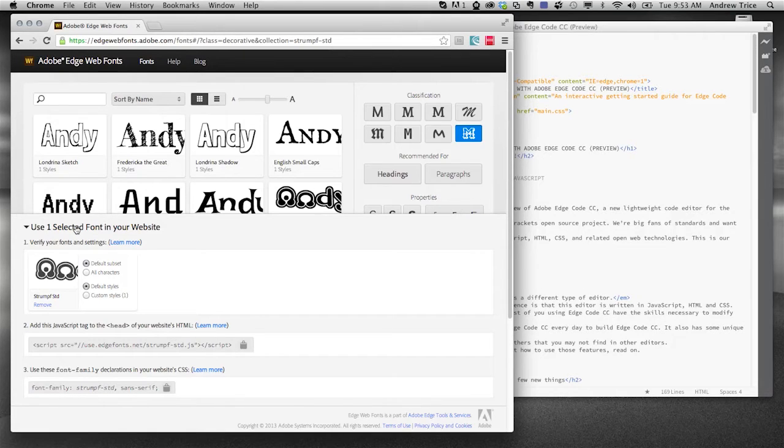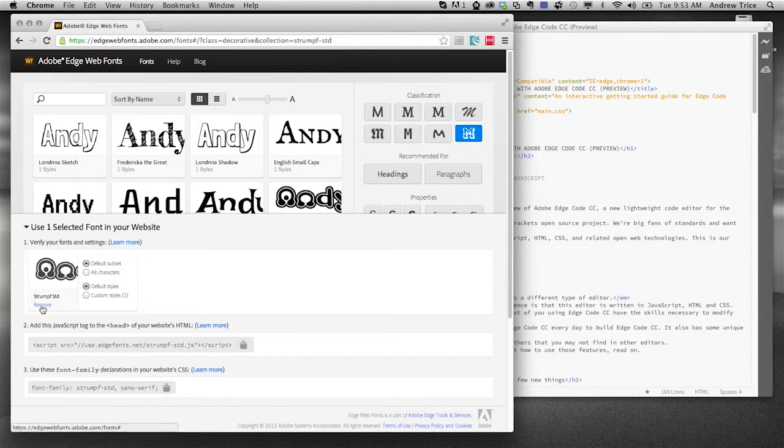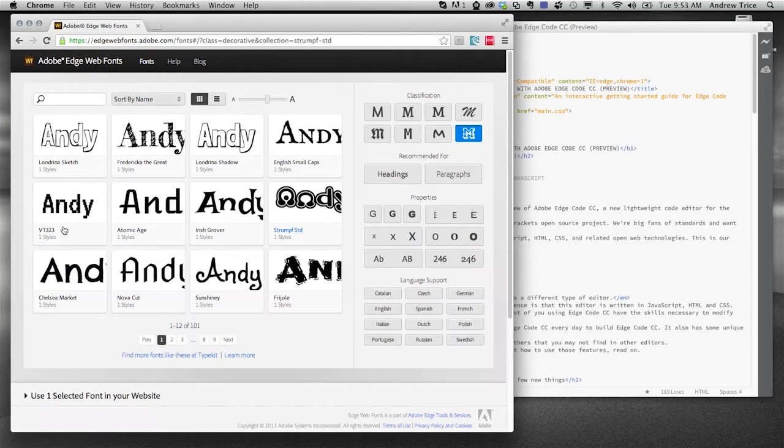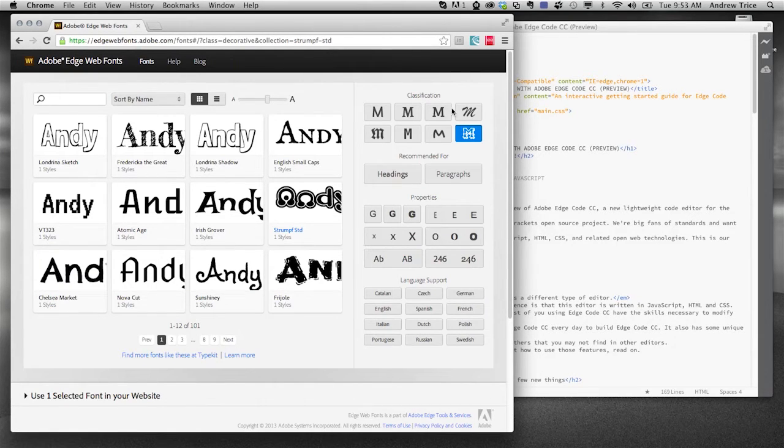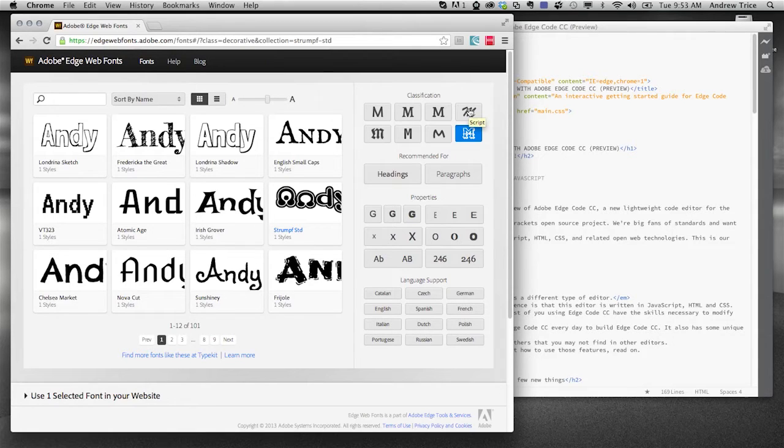Now, I've selected one file here, stump standard. That one's kind of hard to say, but we have the stump font. And let's say I'm going to use that for headings, but I want to choose something else for my actual paragraph content.